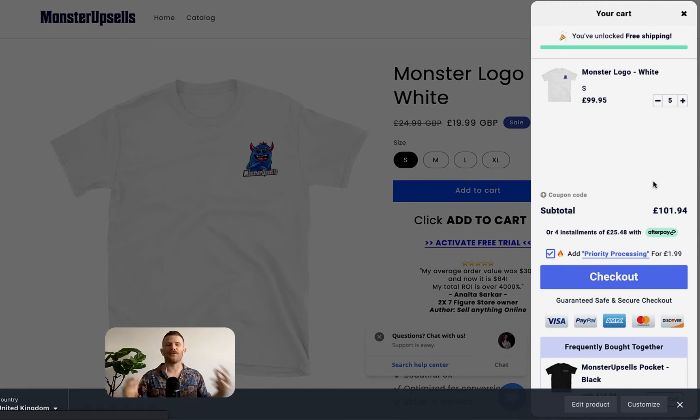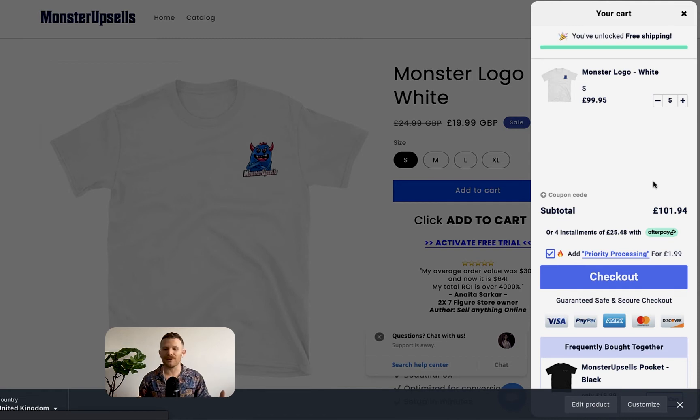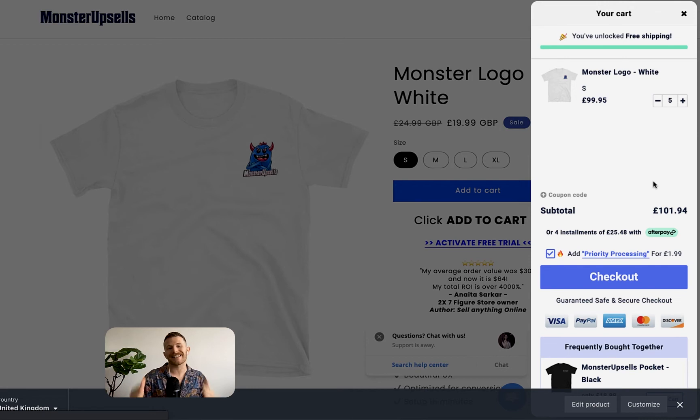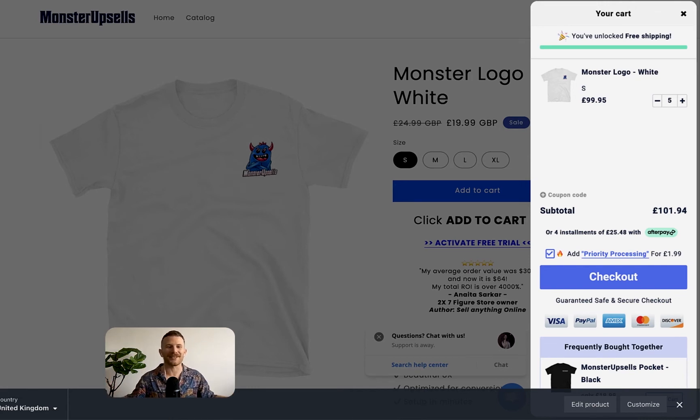Now, as I said before, definitely try different products and try unticking and ticking. Obviously, it's not going to work with every single brand. Test, test, test. That's what we say in e-commerce, right?